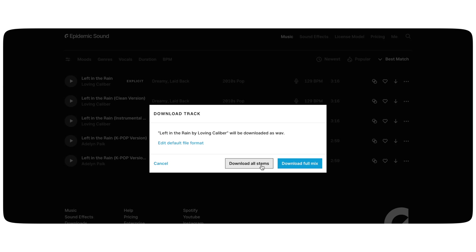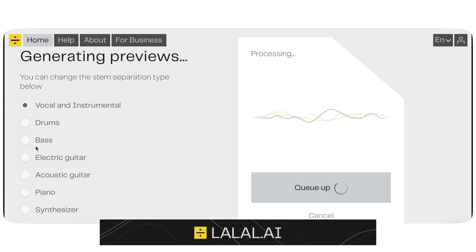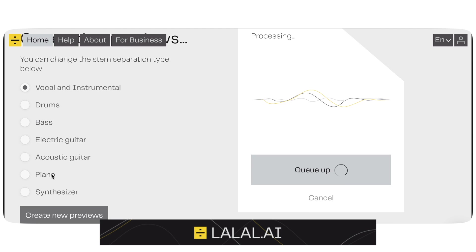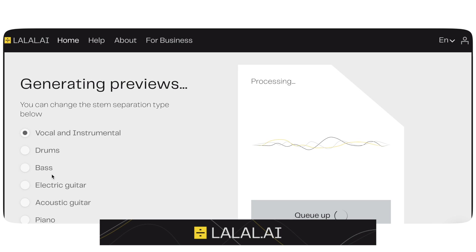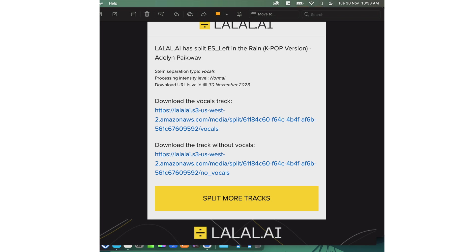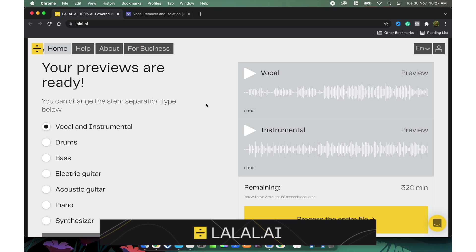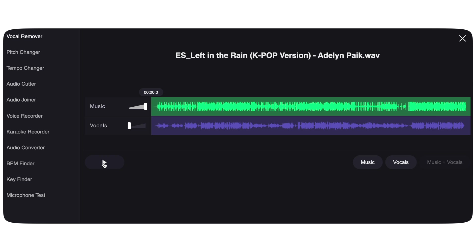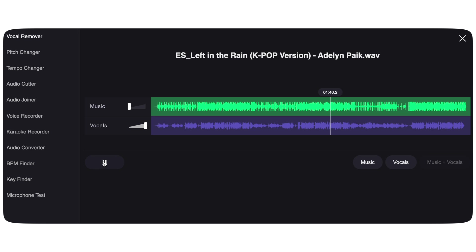Once you create an account, all you have to do is go to this panel and drag your song. For my case, I'm going to test out a song from Epidemic Sound to compare the stems from this website with the actual stems Epidemic Sound provides. Upload the file, and you can see different previews such as vocal, instrumental, drums, bass, lead guitar, etc. Choose whichever you feel like, process the entire file, and you will get the file in your email as well as on screen. I'm also going to compare it with vocalremover.org, a free alternative.